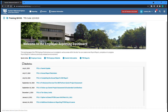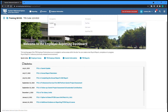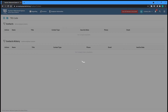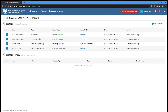Once signed in, a system administrator can manage the contacts associated with their employer. You can navigate to the Contacts page from the Employer Information drop-down menu at the top of the page. The Contacts screen lists all of your employer's current TRS contacts as well as a history of previous contacts. You can add a new contact by clicking Add New Contact near the top right of the page.